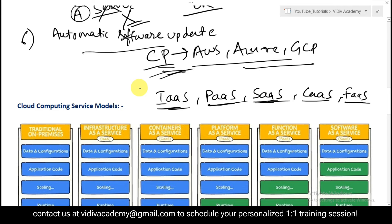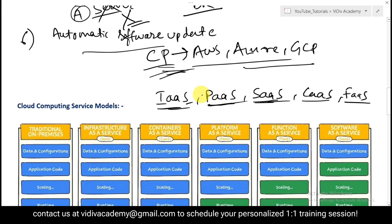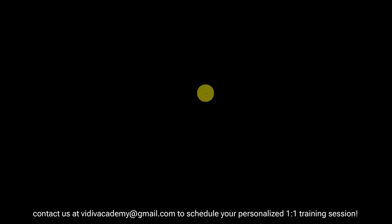When I say 'as a service,' it means the service model is offered by a third party in the cloud — for example Amazon AWS, Google Cloud Platform, or Microsoft Azure. In other words, you don't have to purchase, manage, or maintain any hardware, software, or applications from an on-premises data center. You just rent it and pay based on consumption.